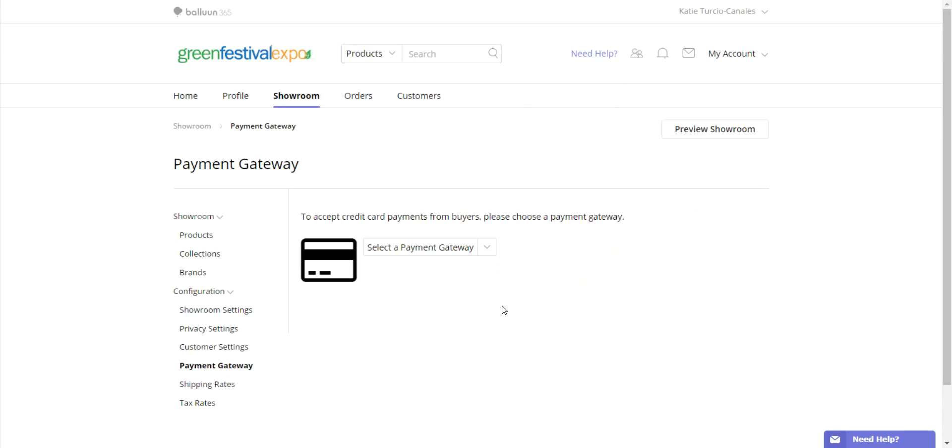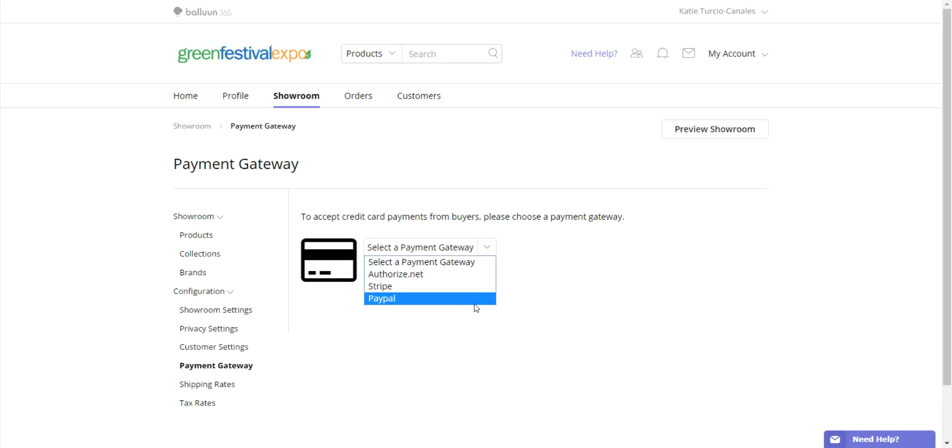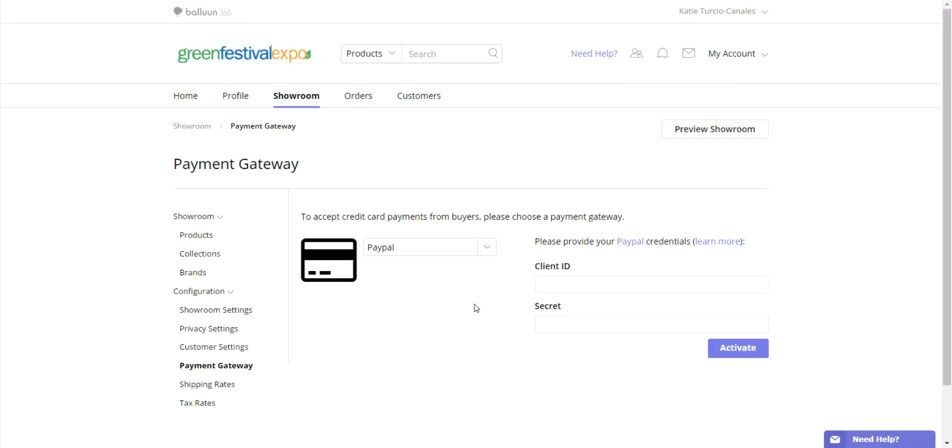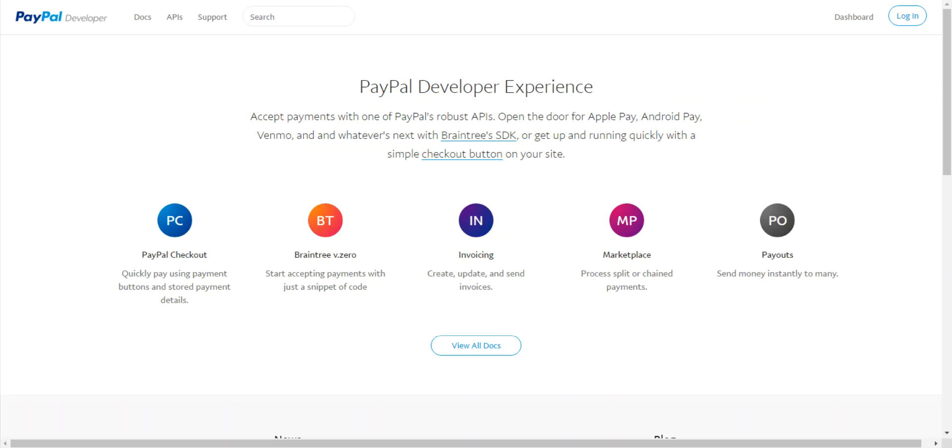The third option in payment gateway is PayPal. To set up PayPal, you must first enter your client ID and secret. These two pieces of information you can obtain by going to developer.paypal.com, using your regular user credentials to log into your account.